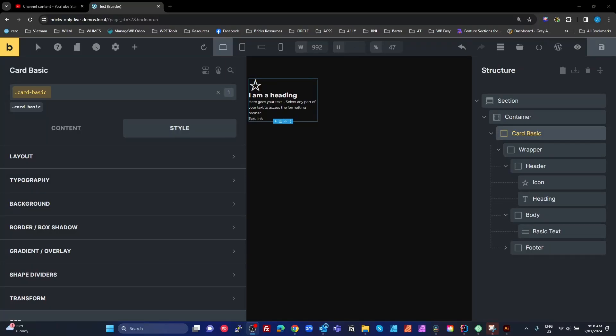Following on from my previous tip on always using BEM naming, in this tip I'm going to show you how to use the root keyword in the Bricks custom CSS to target all of these elements really simply.